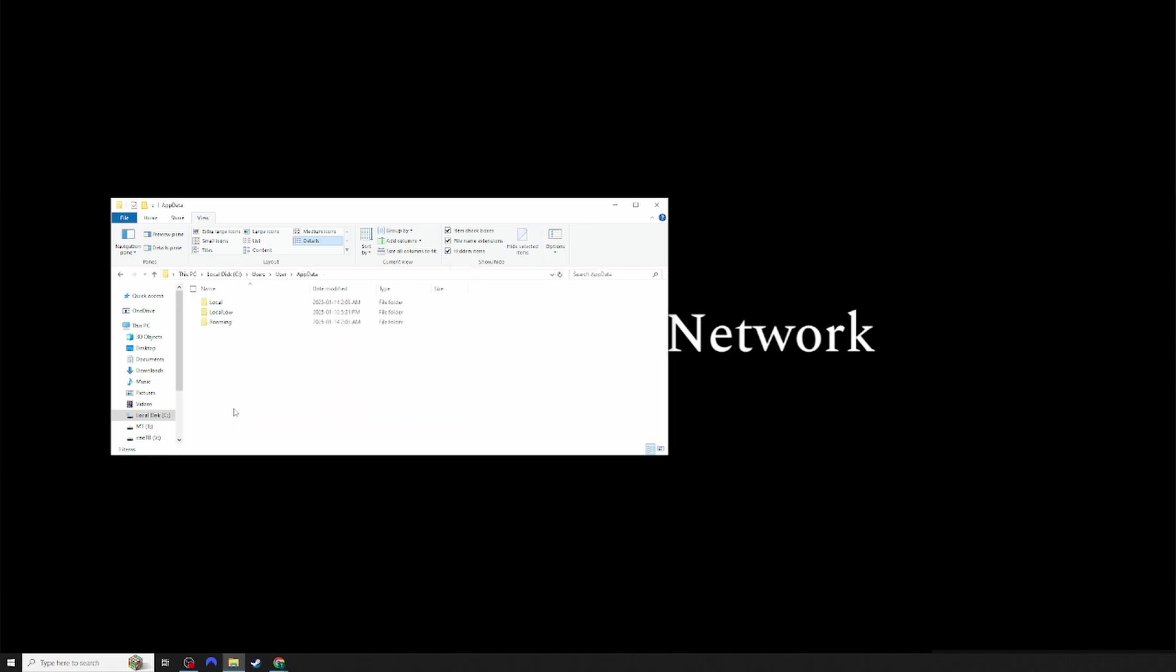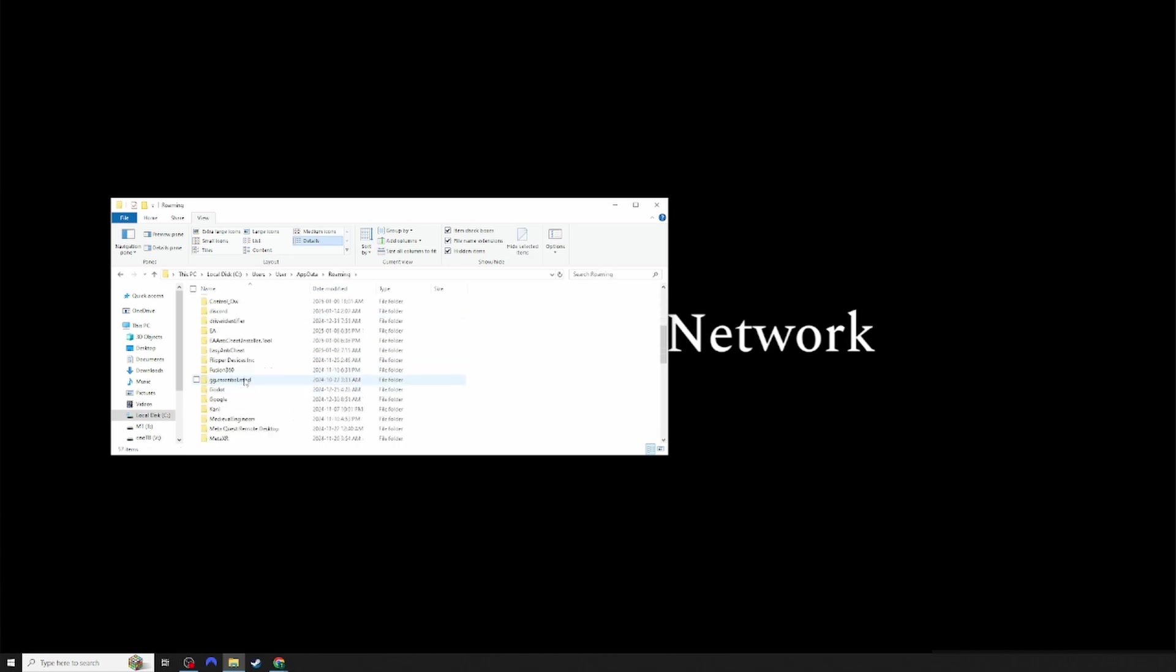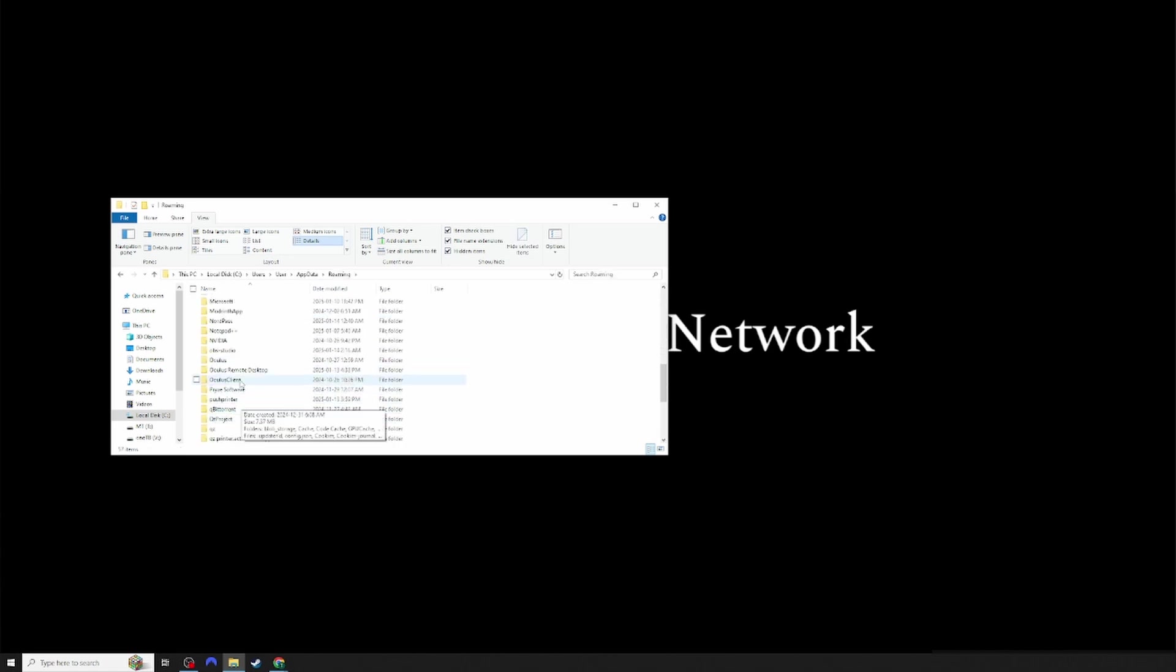Click AppData, then click Roaming. Make your way down and look for Stardew Valley.